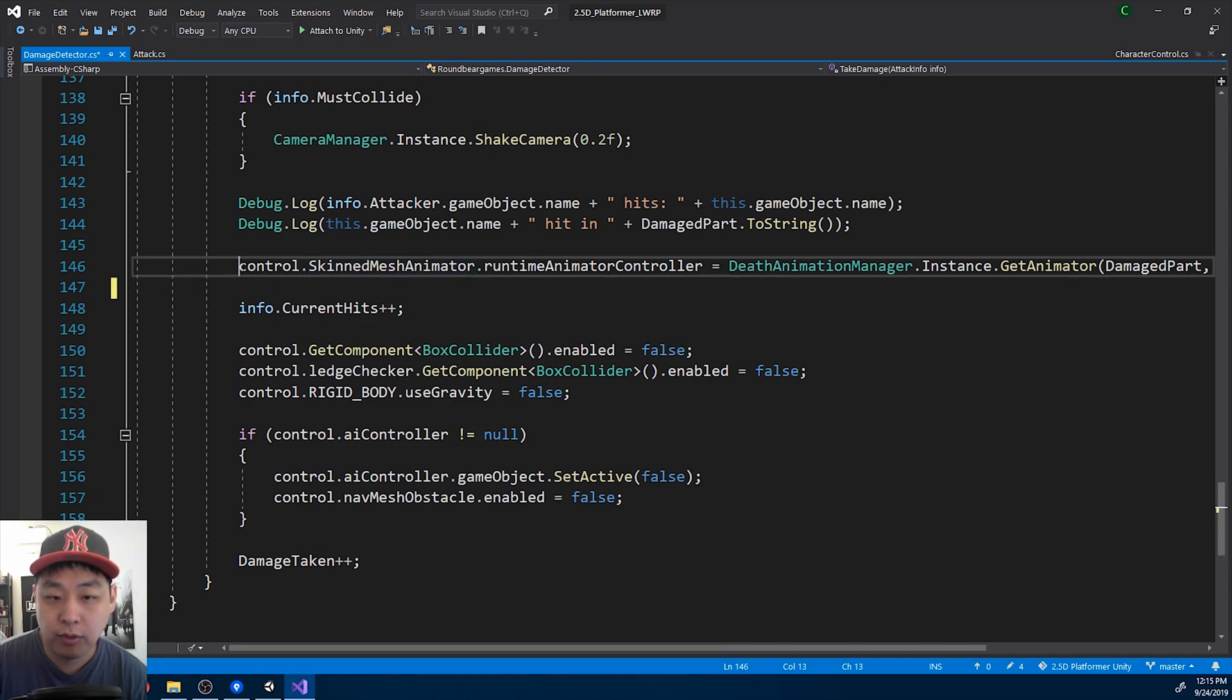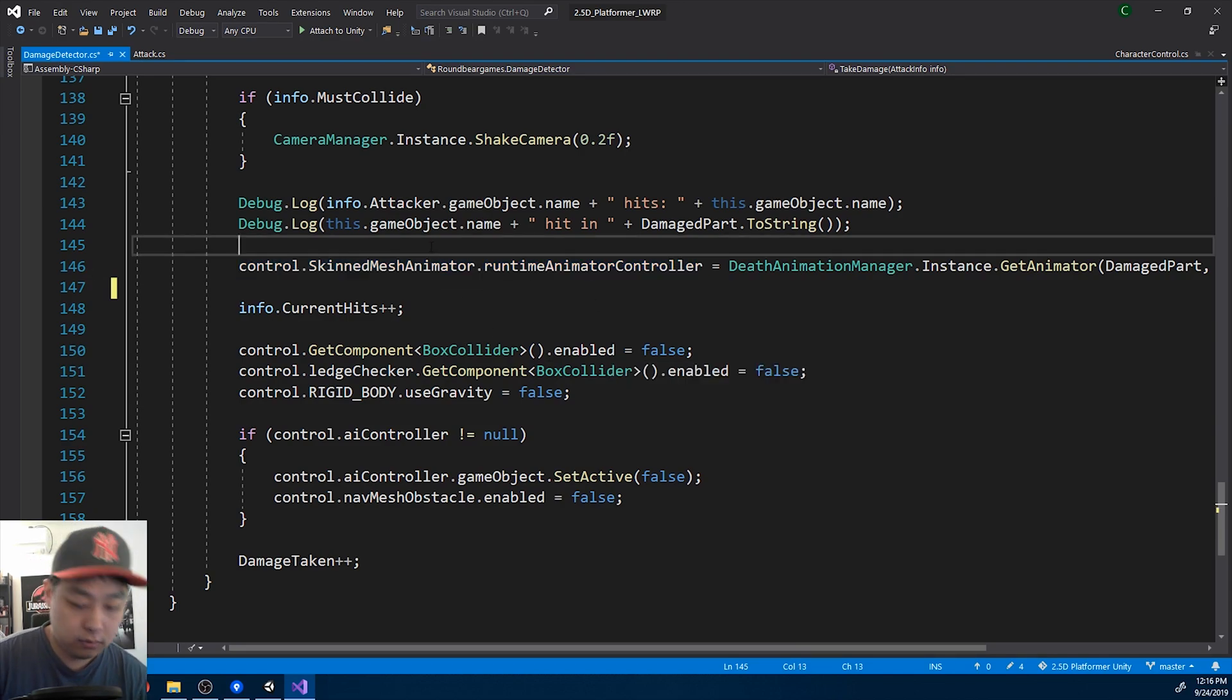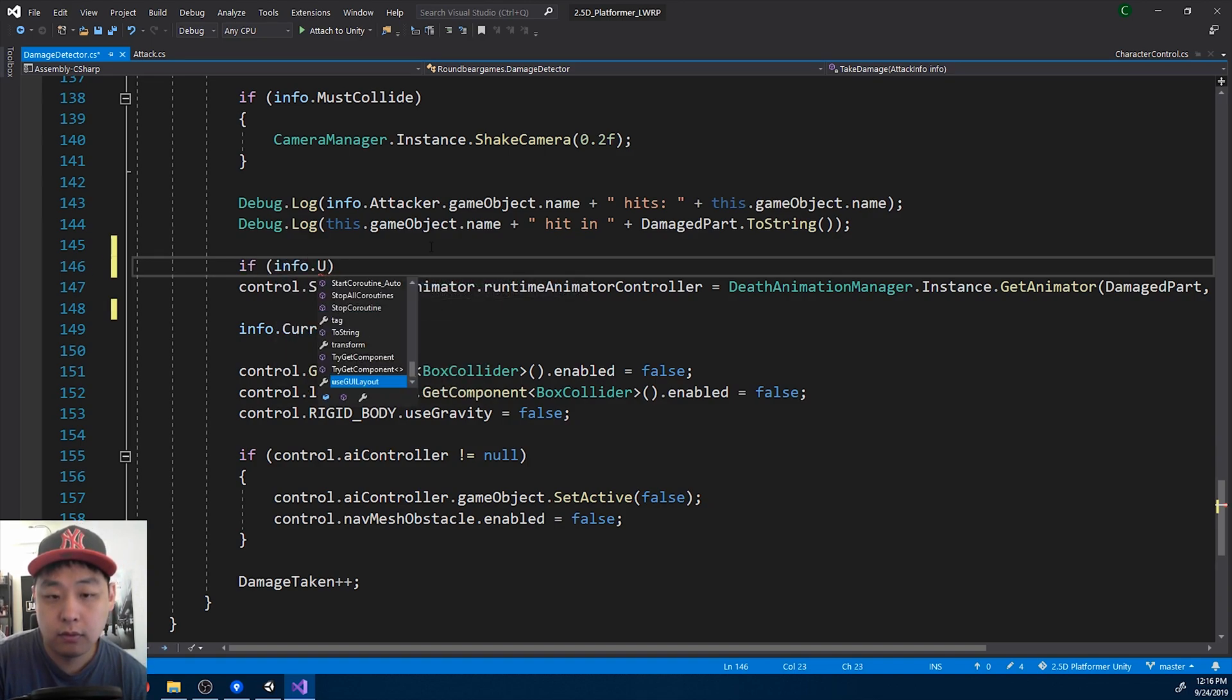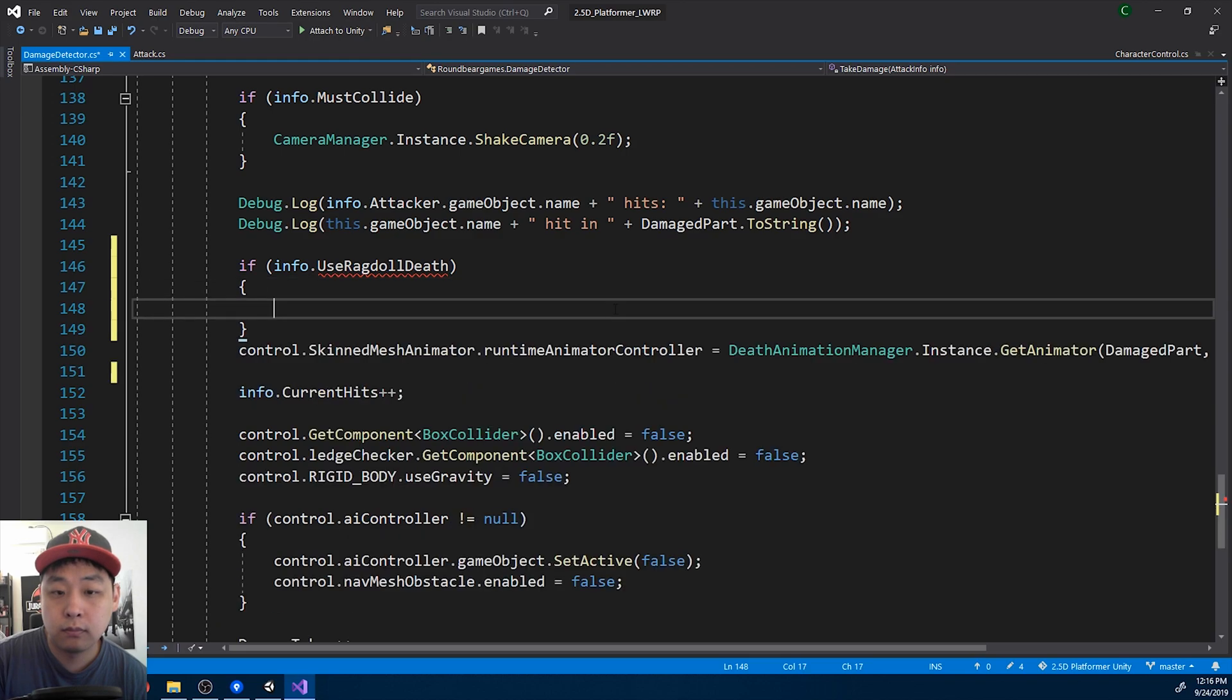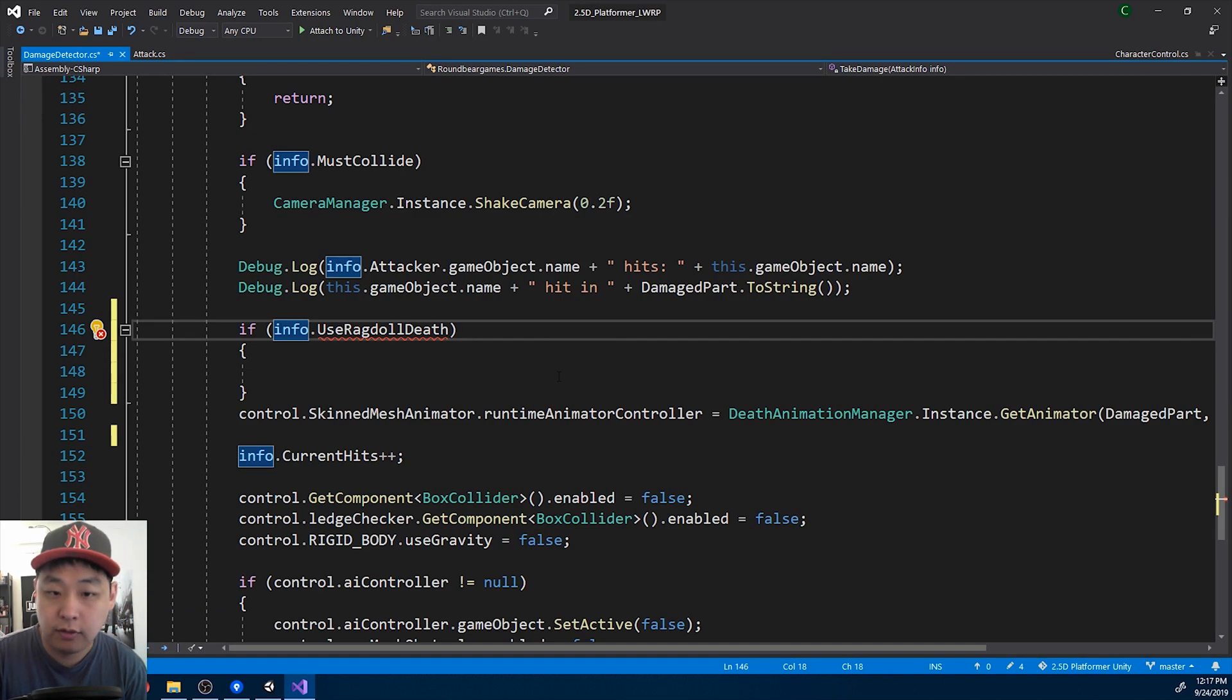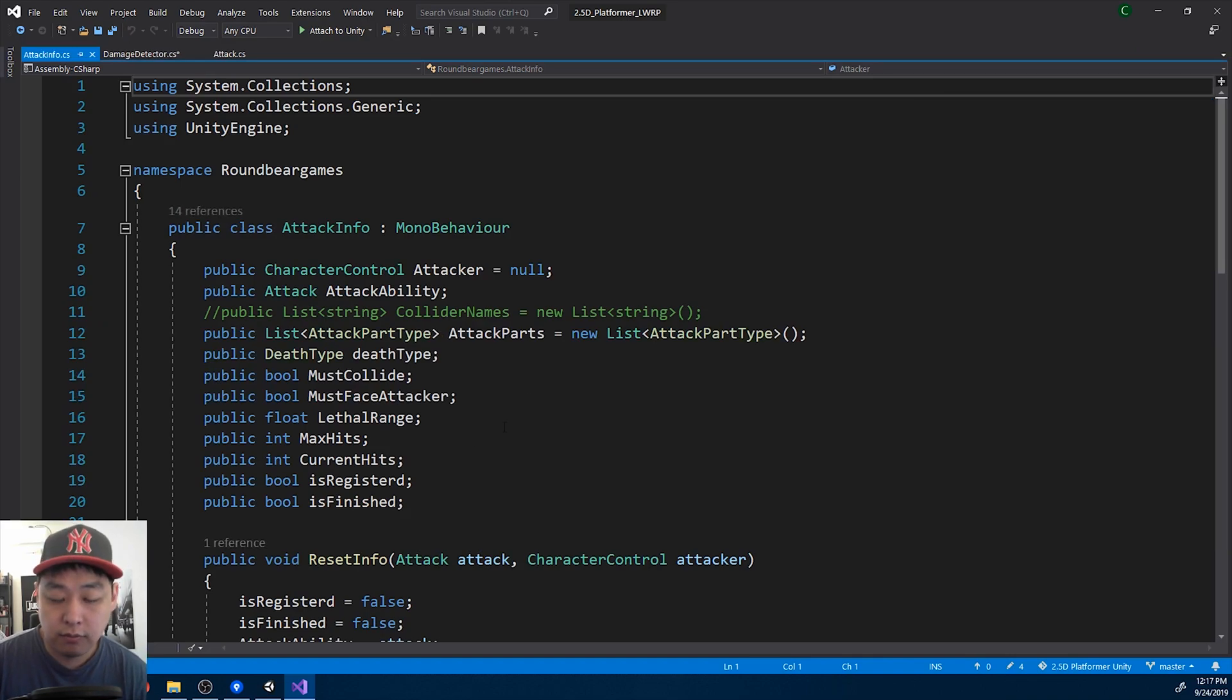And this is where the character is getting the death animation. So we're gonna look at the attack info. First I need to go into the attack info, Ctrl T, attack info.